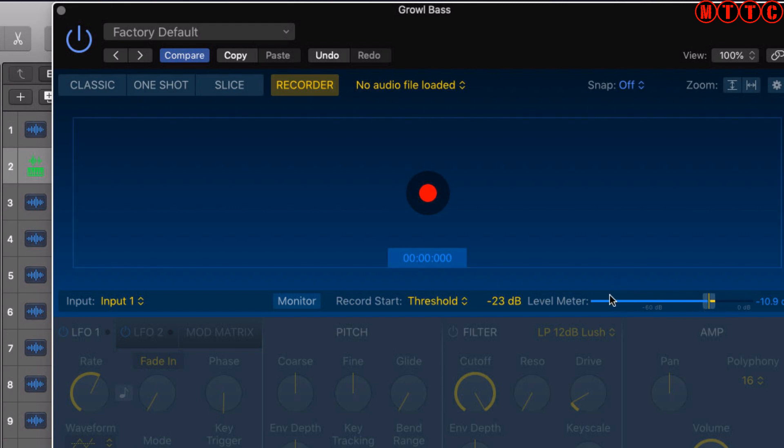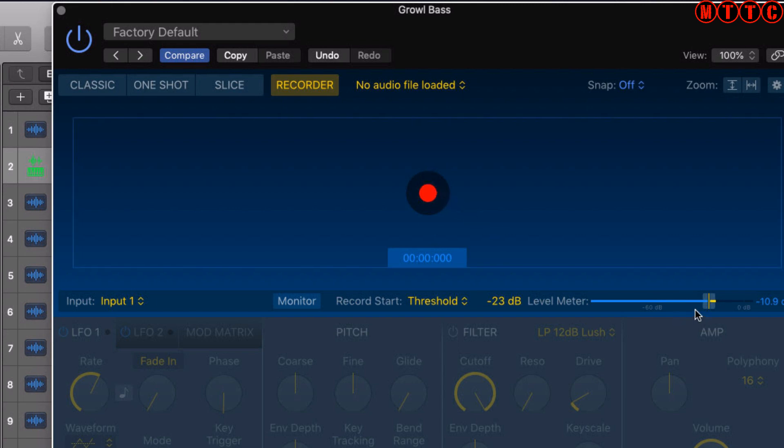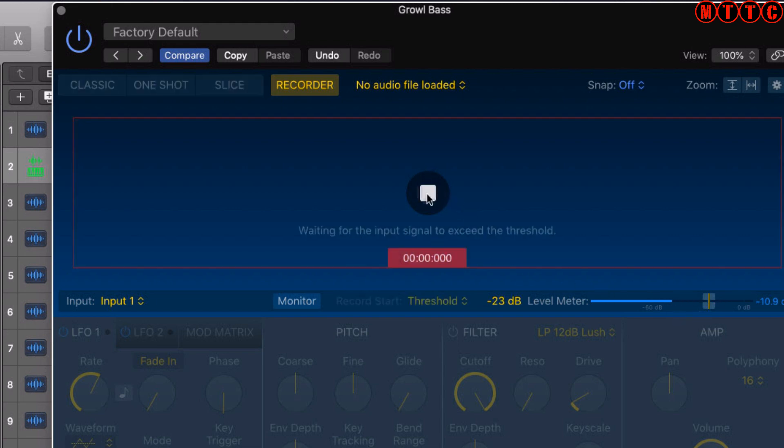You've got your recording threshold. What this does is, once you hit record, the sampler will wait until your audio crosses this meter, this level meter right here, which is set to minus 23 dB. So if your audio is below minus 23 dB, it will not trigger the sampler to start recording.